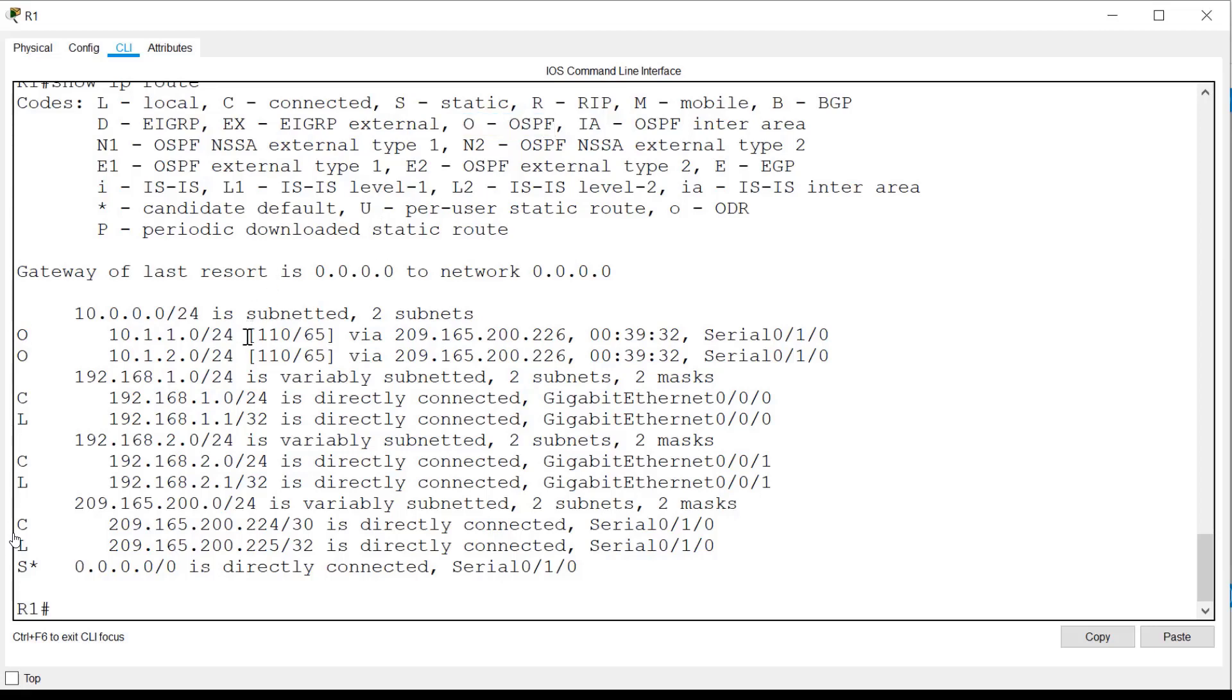you can see two numbers in brackets that are used by the router to help determine the best path to the network. The first number is the administrative distance, which indicates the trustworthiness or preference rating of one route over another.